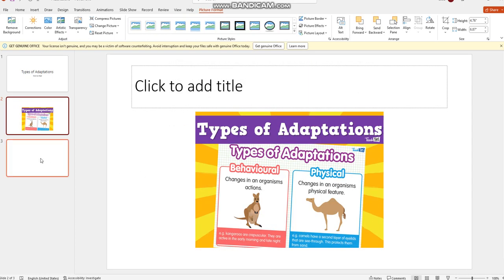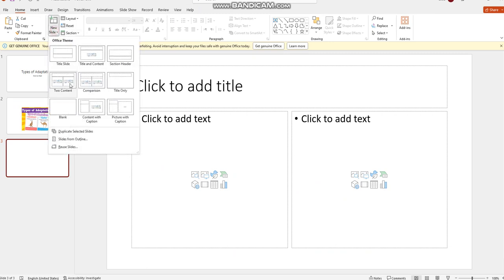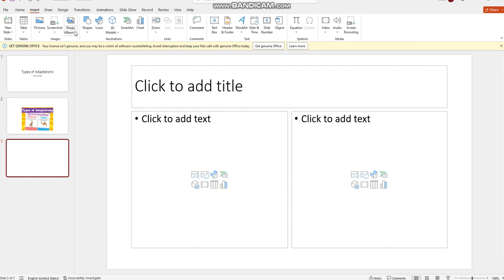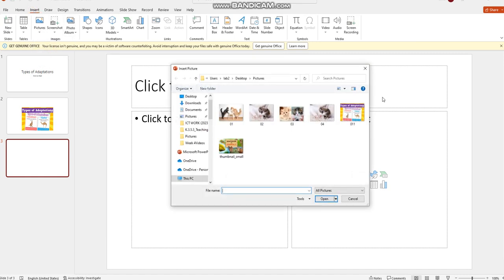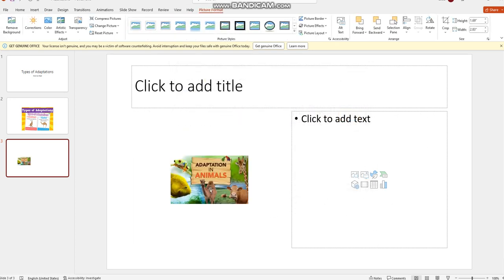And maybe I can go also to the other slide and insert another picture like, for example, click 'Adaptation in Animals' first time. Okay, and so that was our lesson for this week. We'll see you next week. Bye bye!